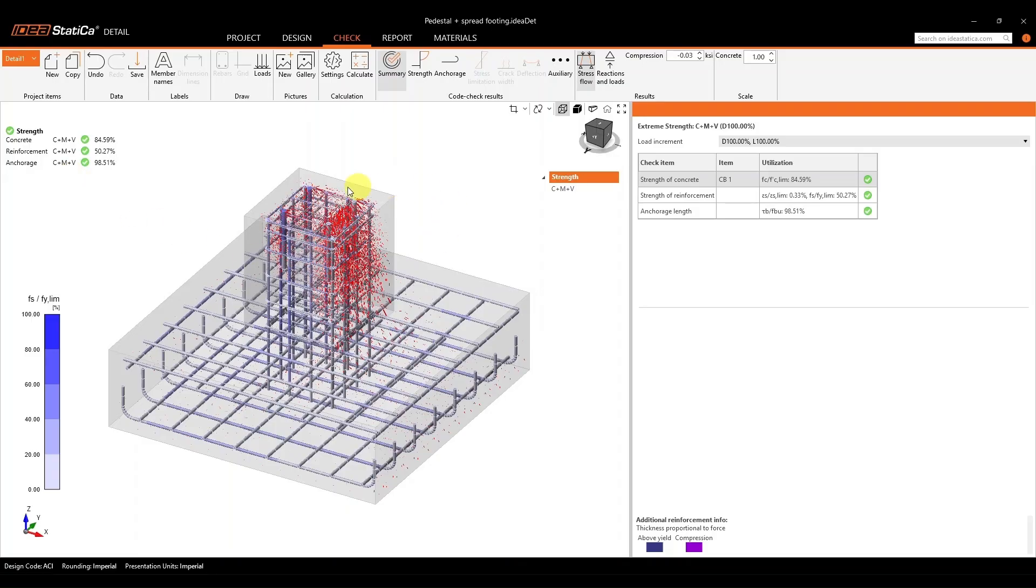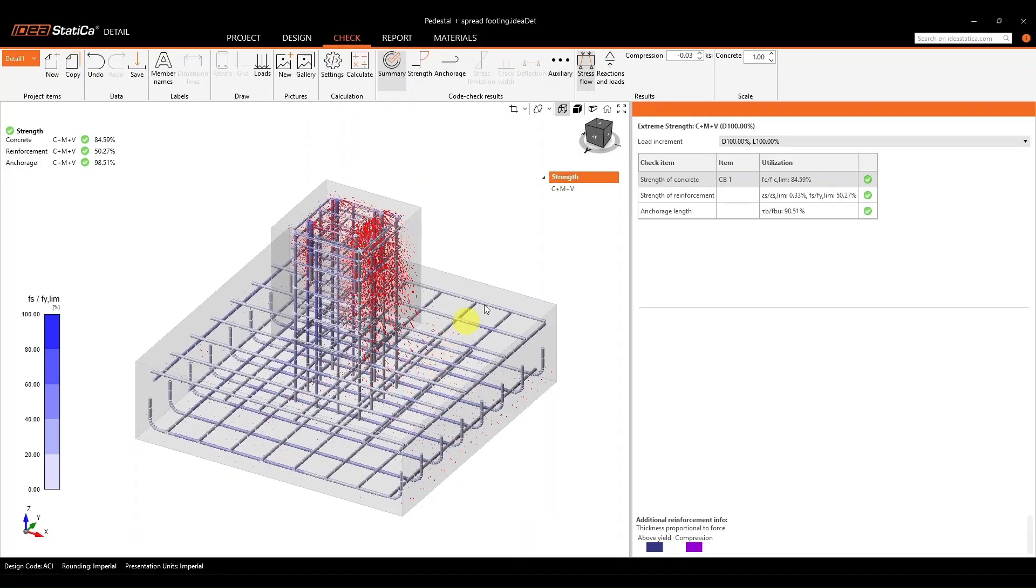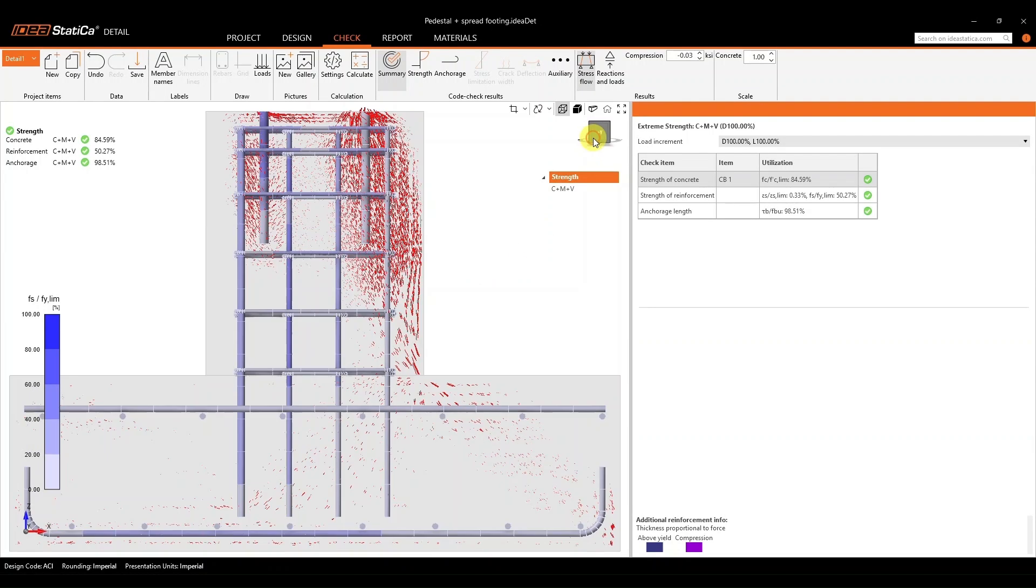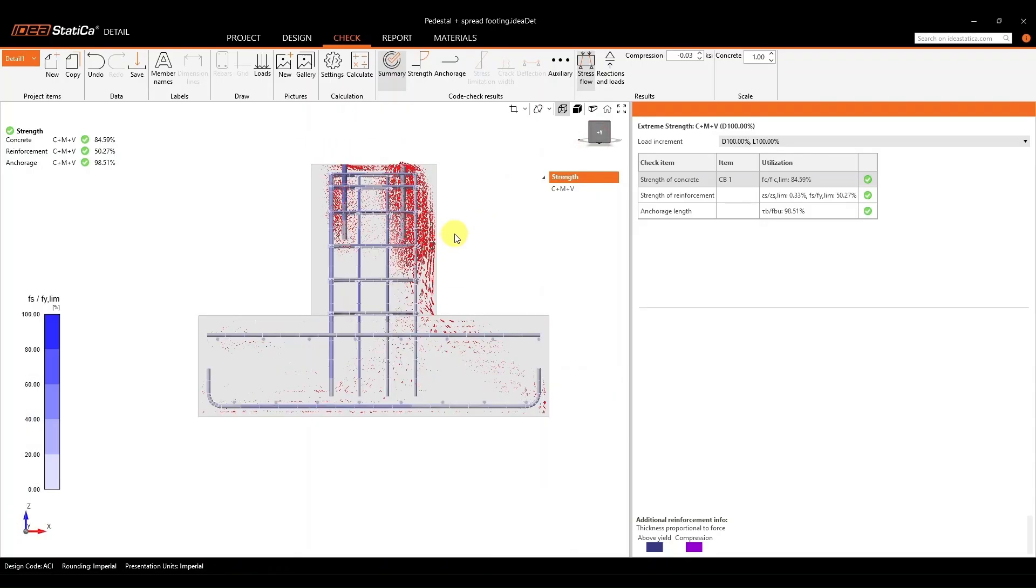So the first part of the results here that we're looking at, these are part of your summary results. We're looking at the stress flow for the concrete and also the stress flow for the reinforcement.